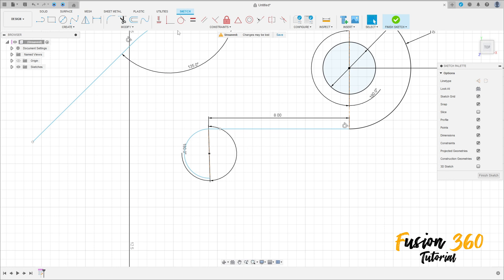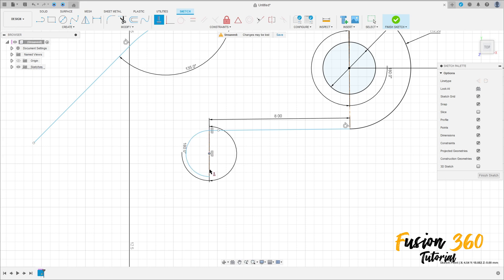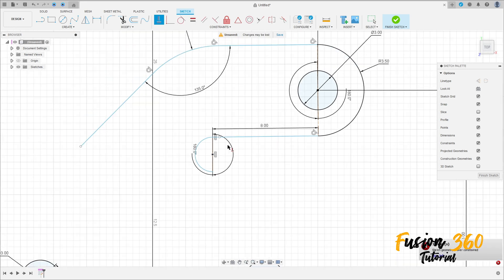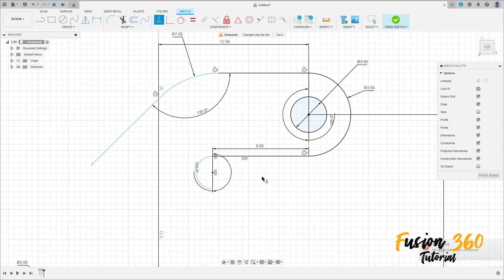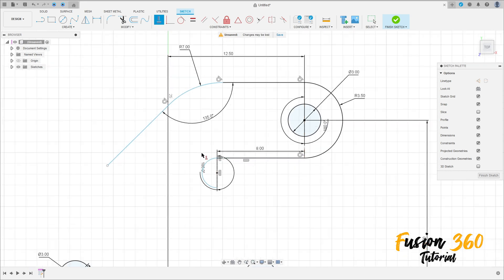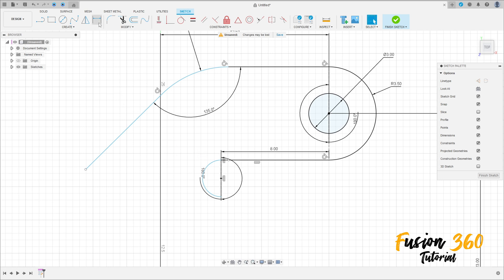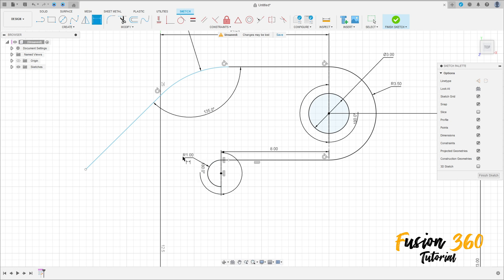Go to constraint, select horizontal/vertical, click in this point, in this point, in this point here. Click in this line, make this parallel. Go to sketch dimension — the radius here is one millimeter.